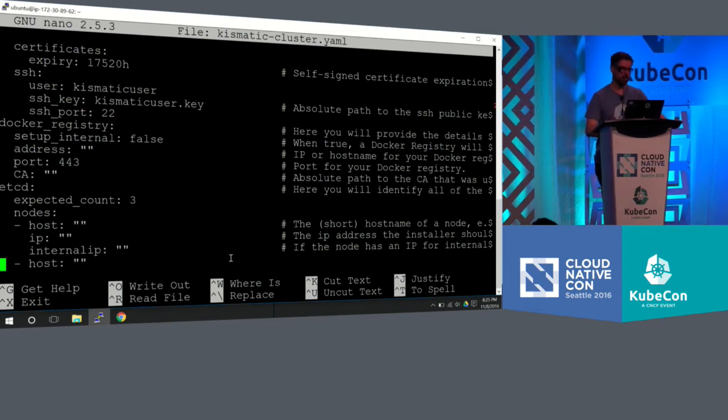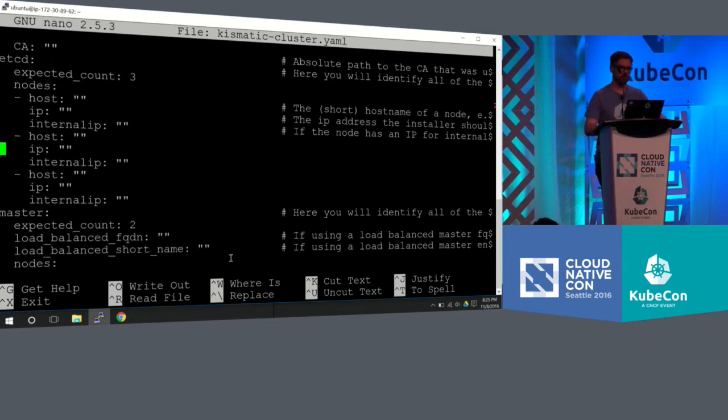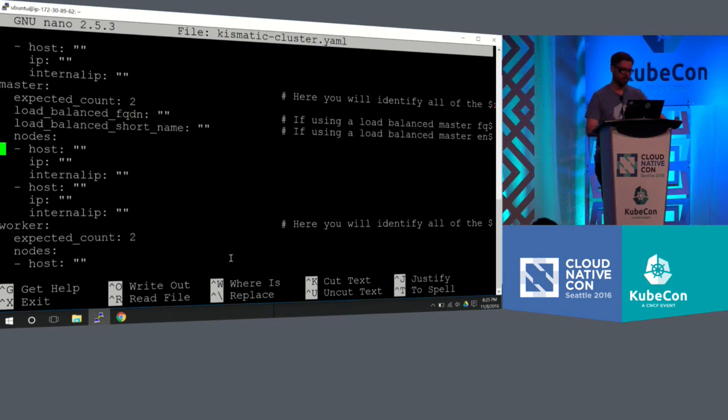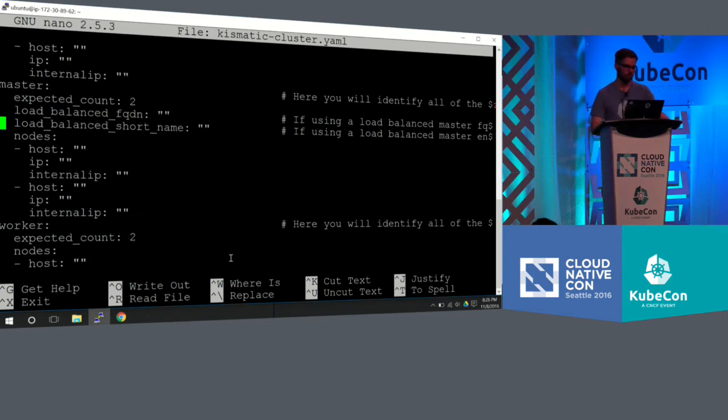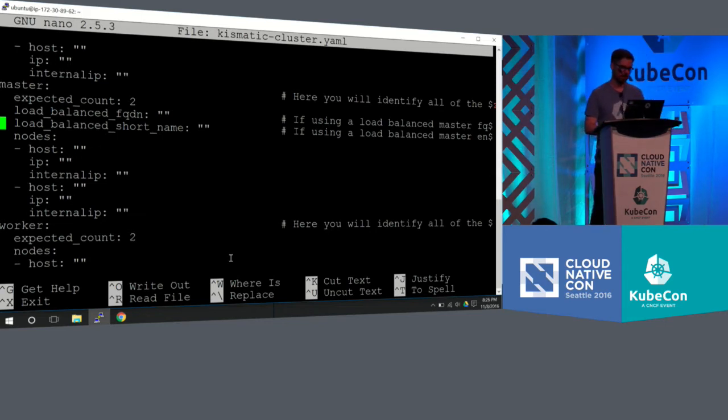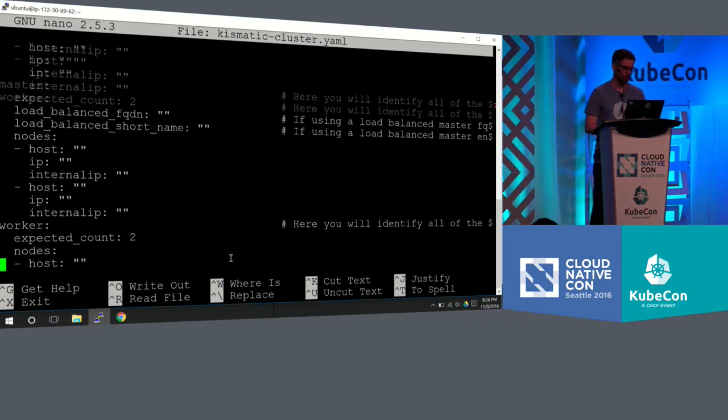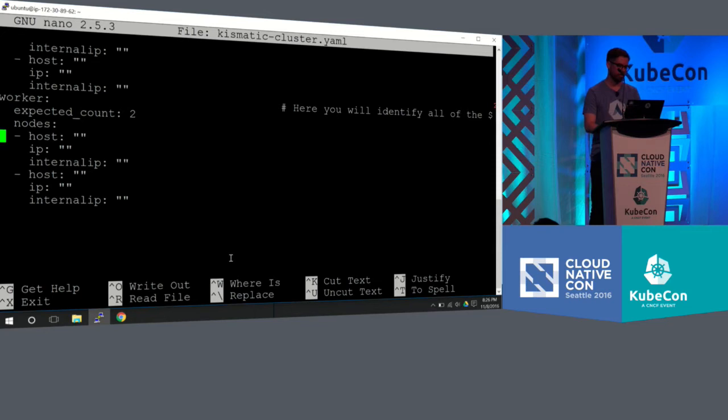You're going to do the same for your master nodes. For the load balancer, since I'm pointing to the master nodes, I just put the IP address as that. So this is something that you'll fill in. You'll see this. I actually have one saved. But you'd fill in all this information. You'd also fill it in for the worker nodes.